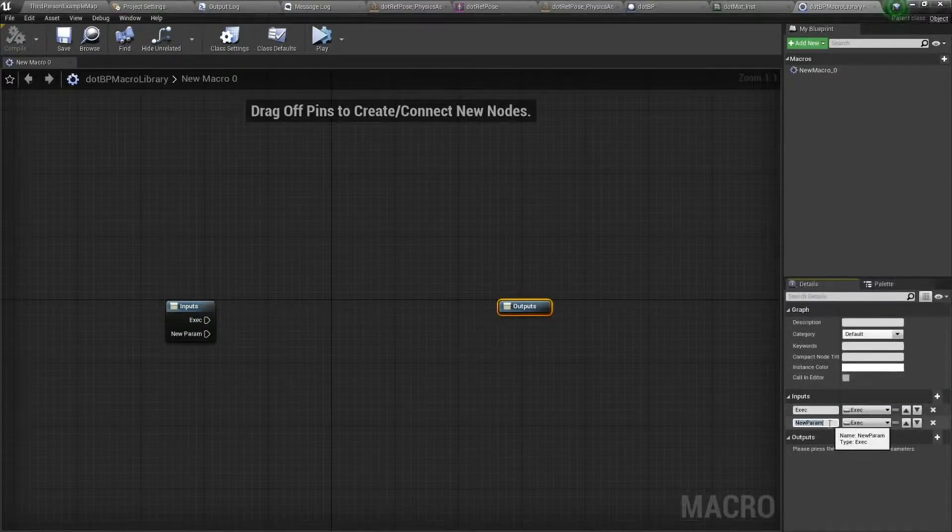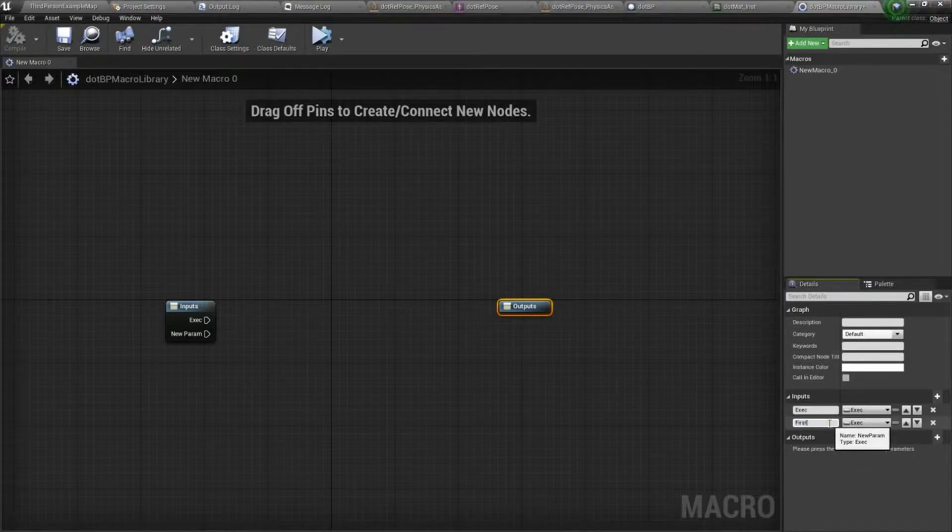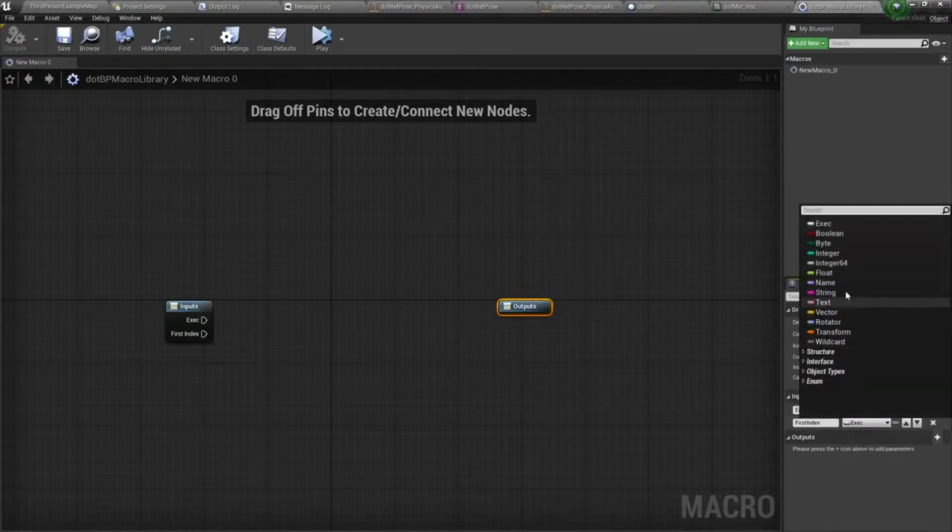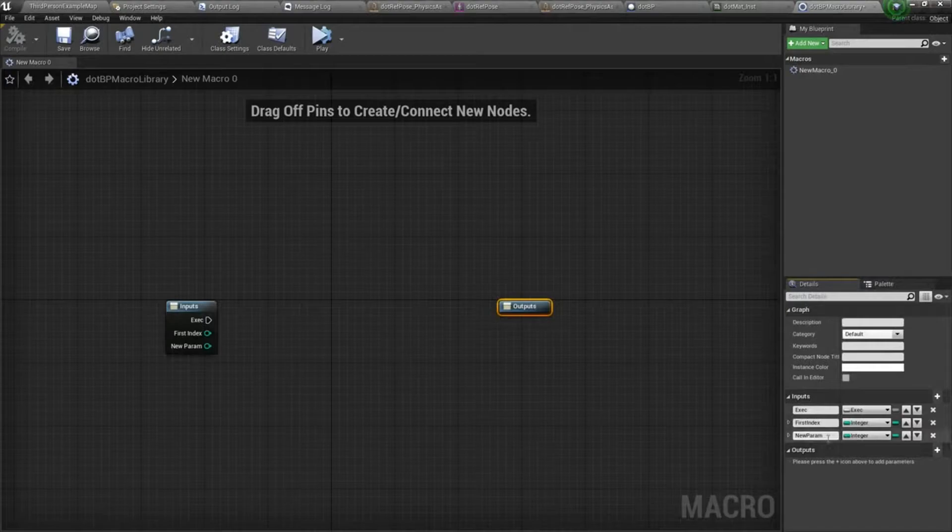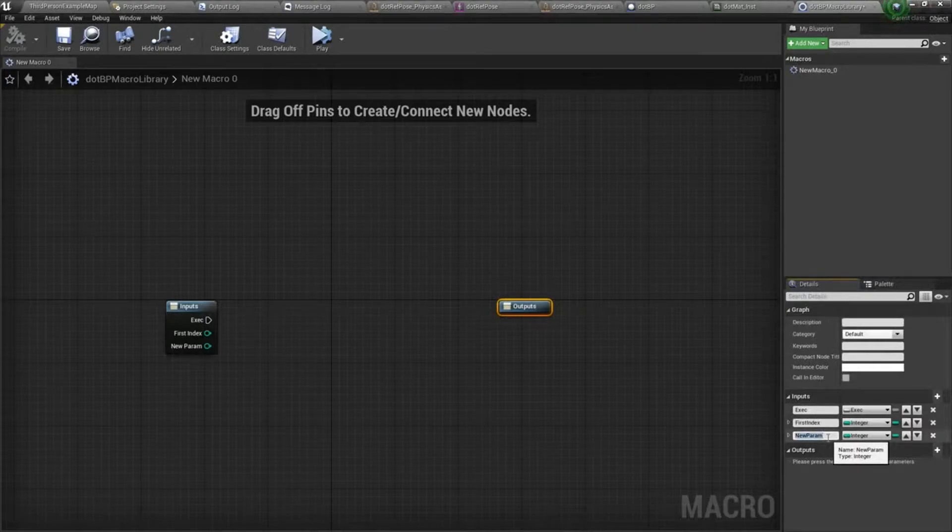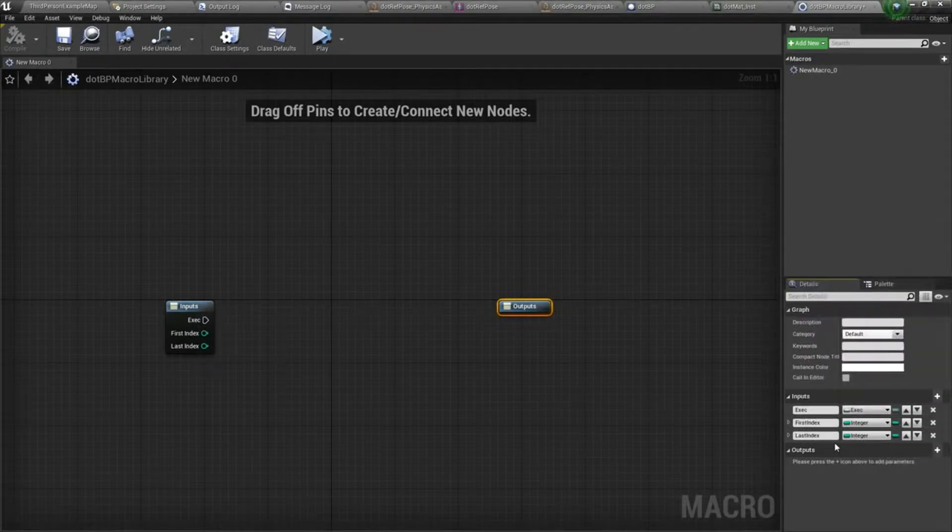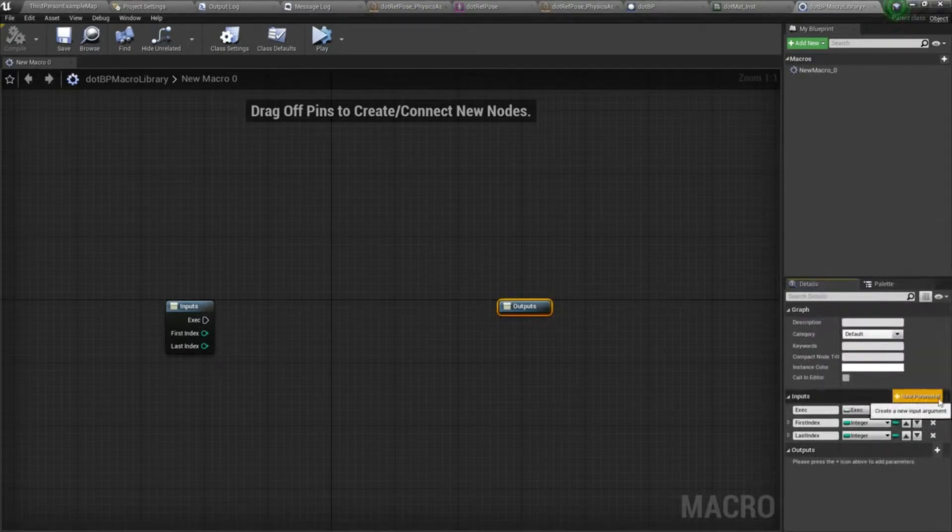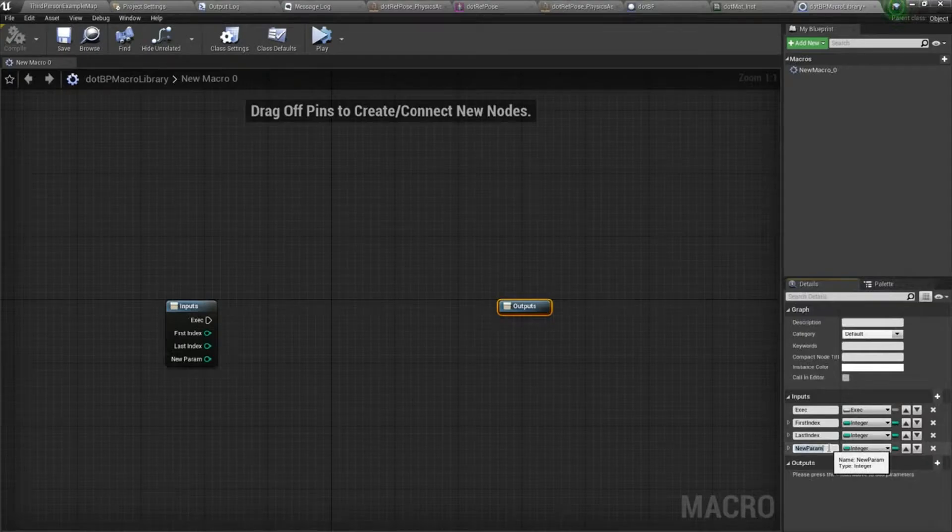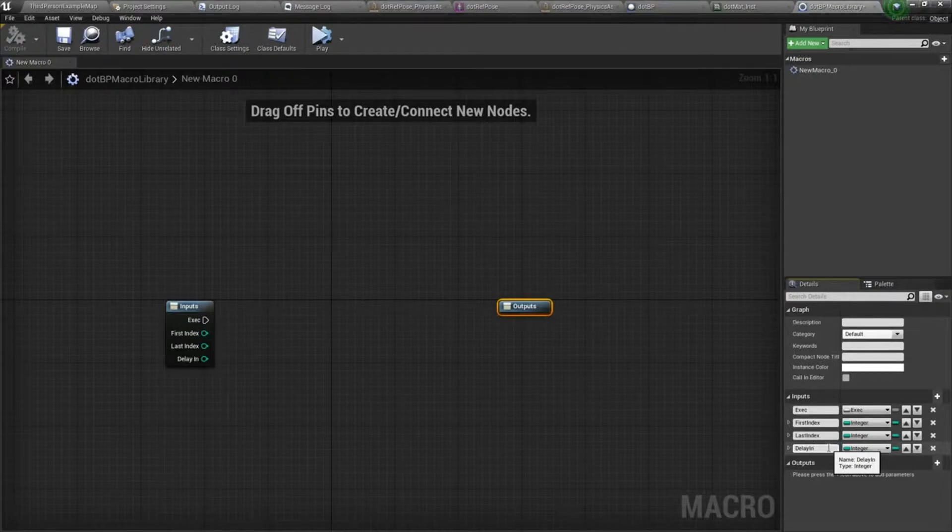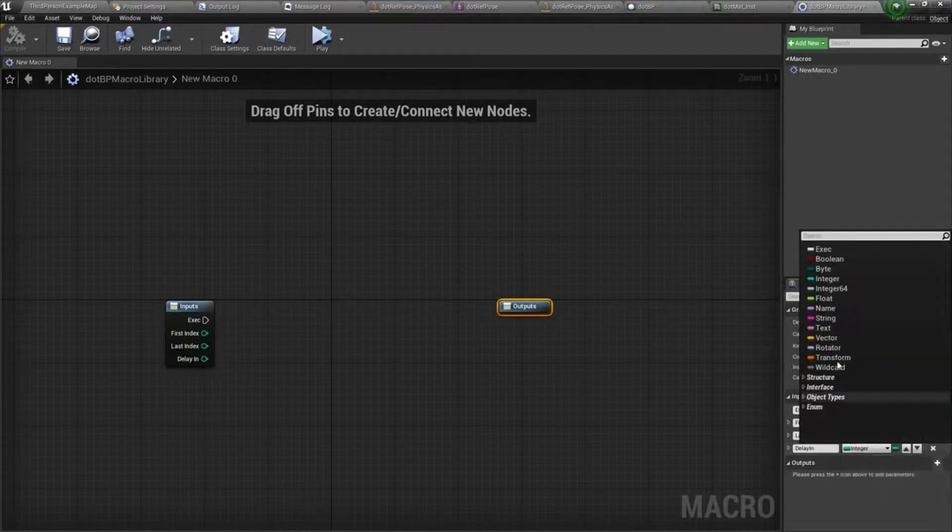The second one will be first index, and that needs to be an integer. Then we'll do the last index, and then our last pin will be delay in, and that will be an execution pin.